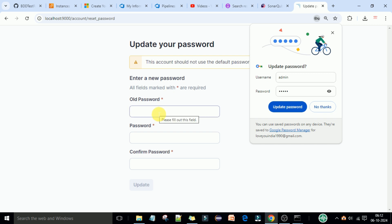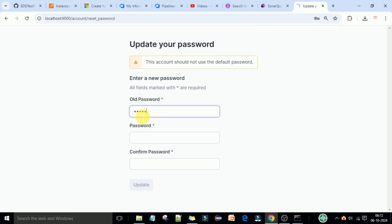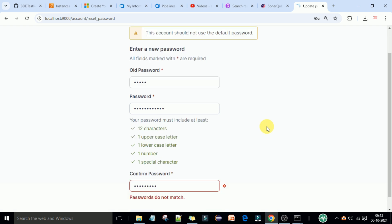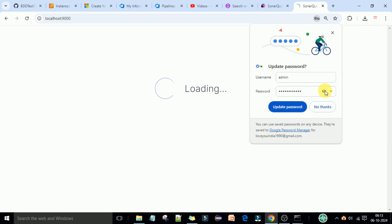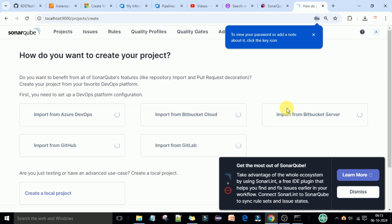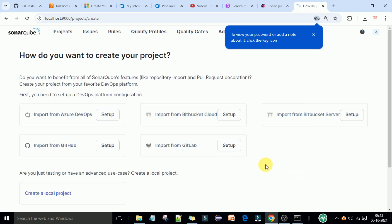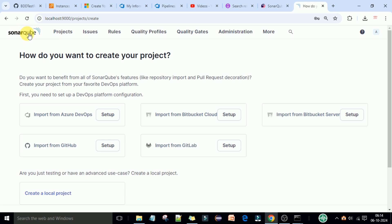After logging in, SonarQube will prompt you to change the default admin password. The password must meet these conditions: at least 12 characters, one uppercase letter, one lowercase letter, one number, and one special character. Enter and update the new password. Once updated, you will be able to access the SonarQube web portal. Here you can see the Projects section where you can import projects from Azure DevOps, GitHub, Bitbucket, GitLab, and Bitbucket Server.